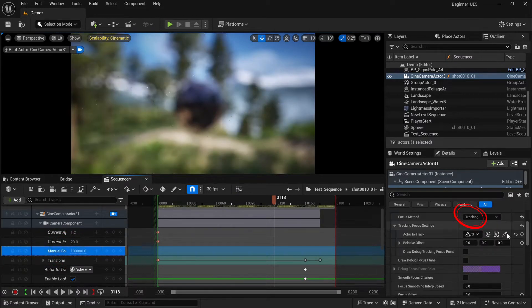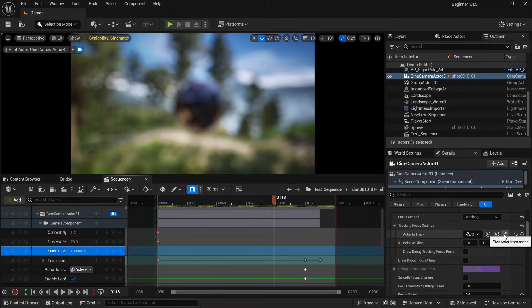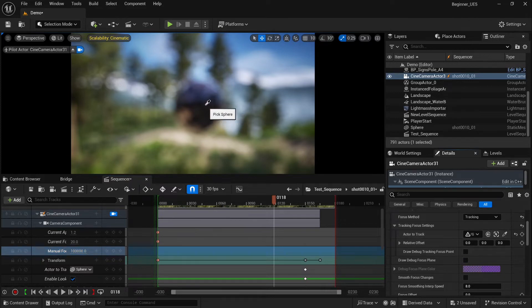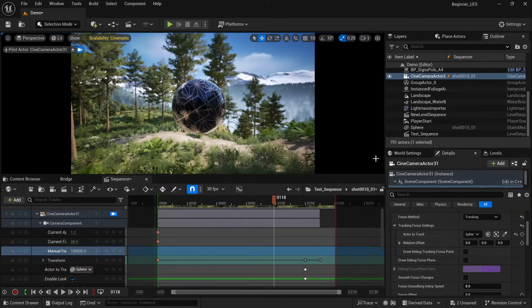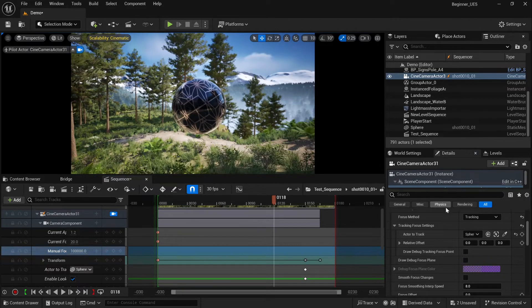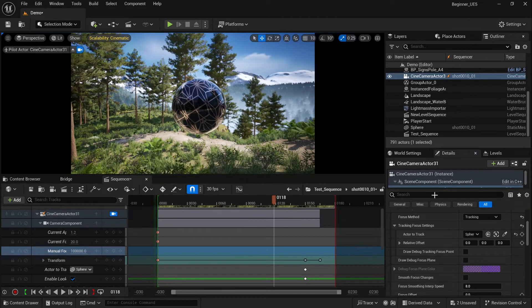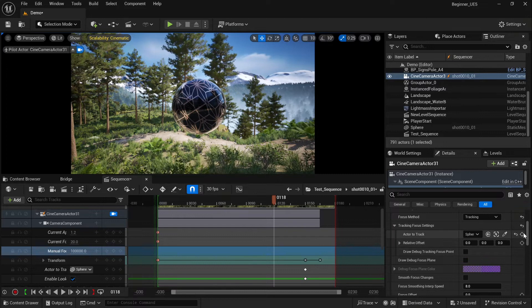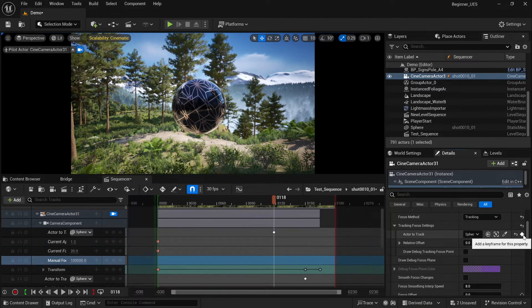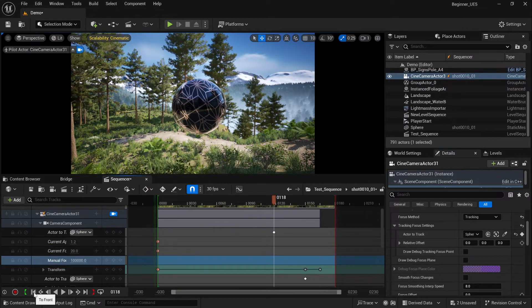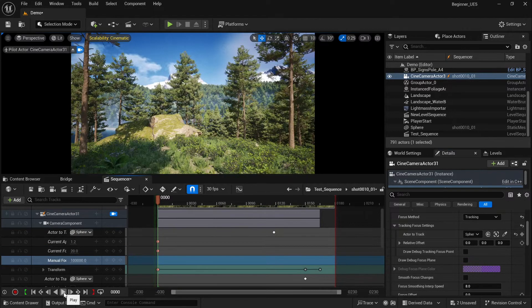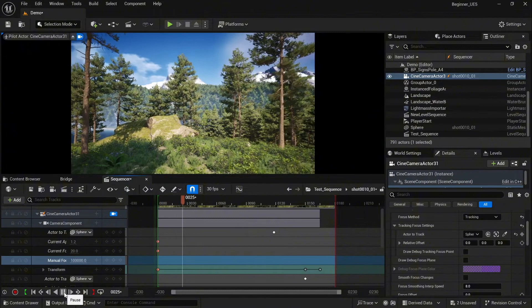So we can change the focus to tracking. Again we need to select the actor, obviously it will be our sphere. As you can see, everything works perfect. Keyframe and let's test our scene.